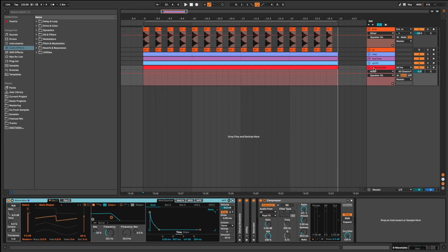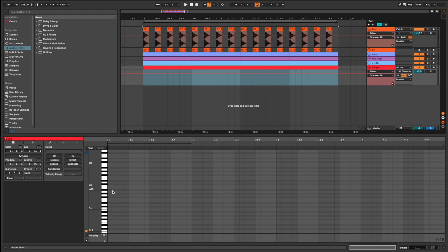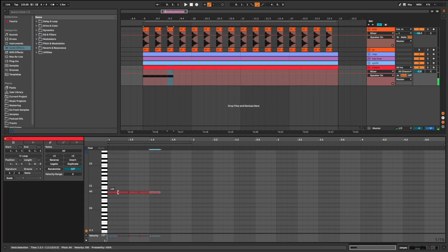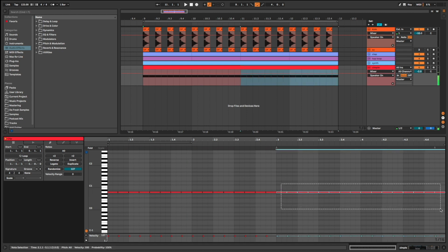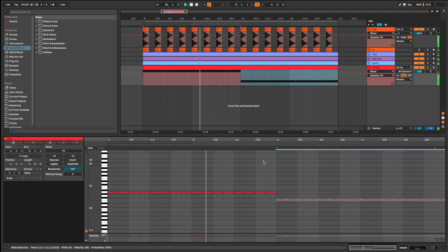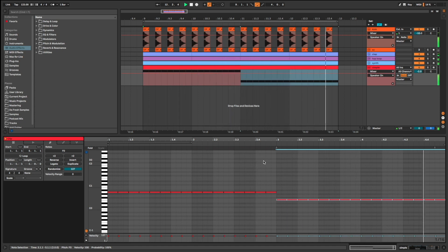For this I use a wave table with some effect on it and a side chain compression with the kick. Bassline number 1. I call it simple bassline because it's very very simple. Listen. Simple and effective.